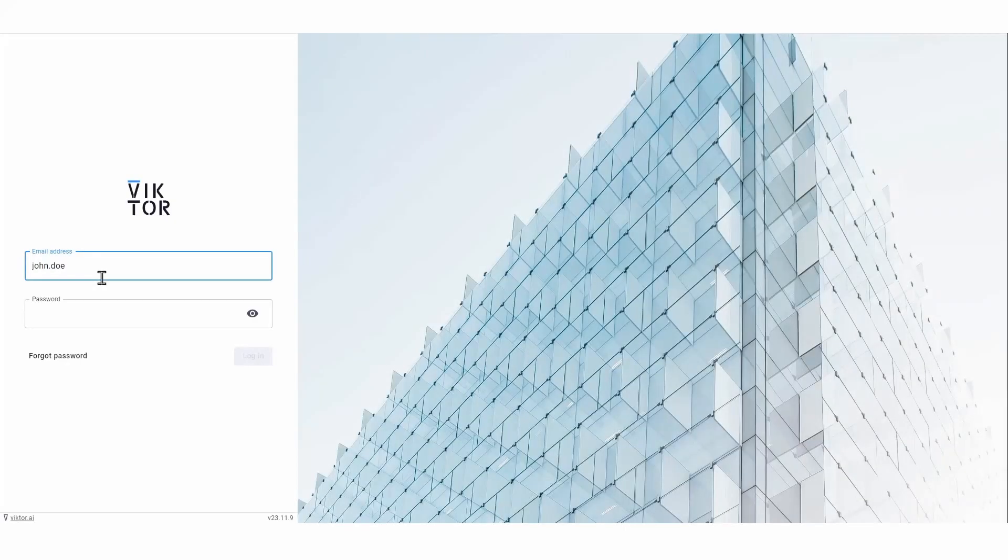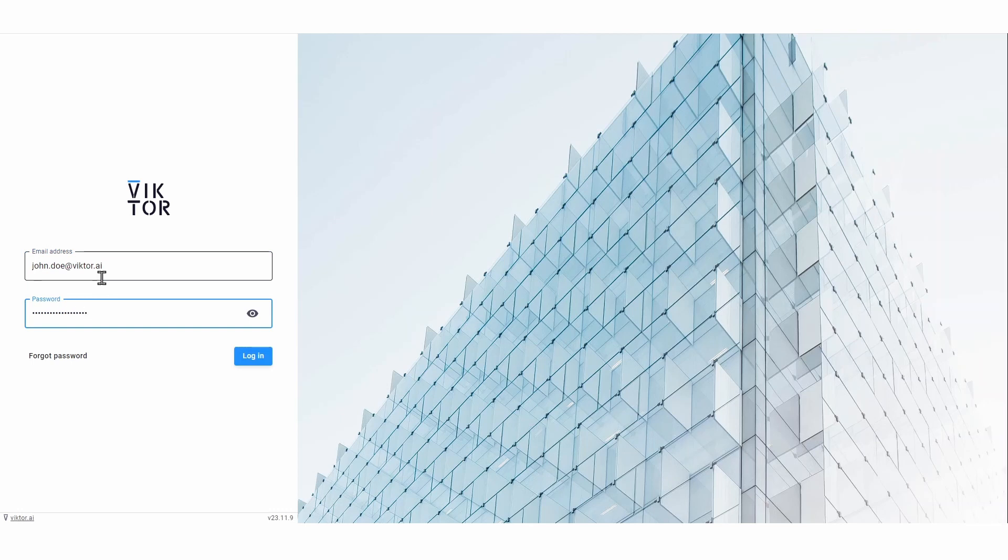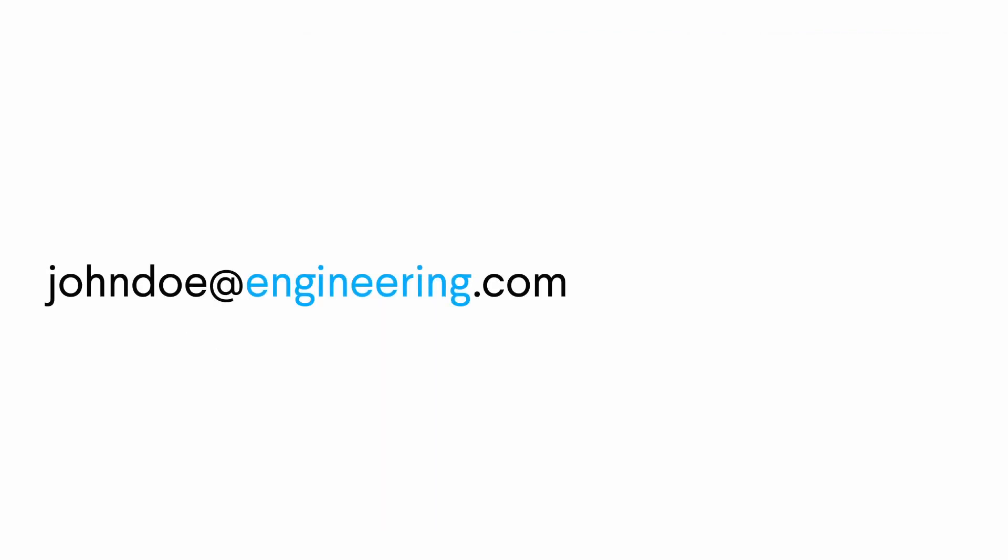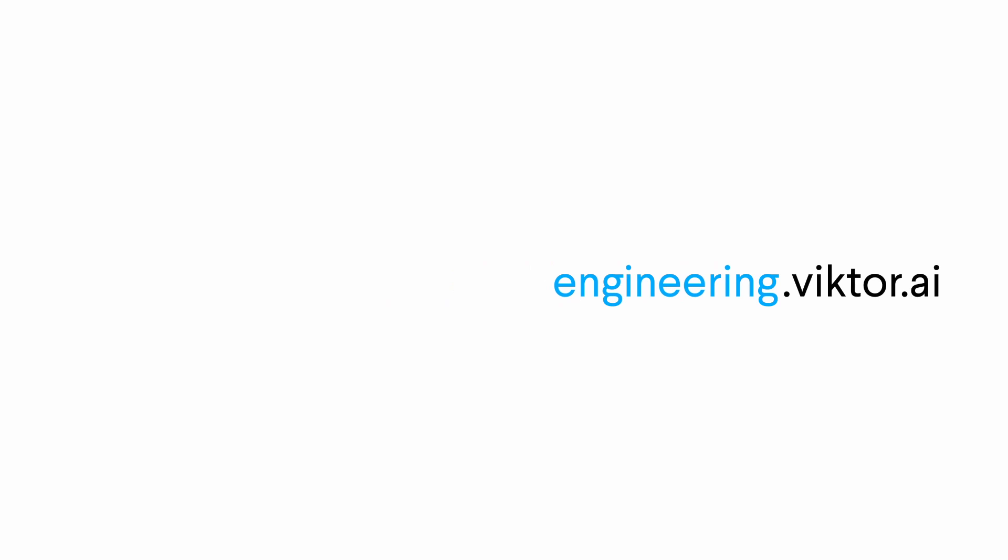First, let's log into your company's environment. If you don't remember the link, it's probably your email domain followed by .victor.ai.